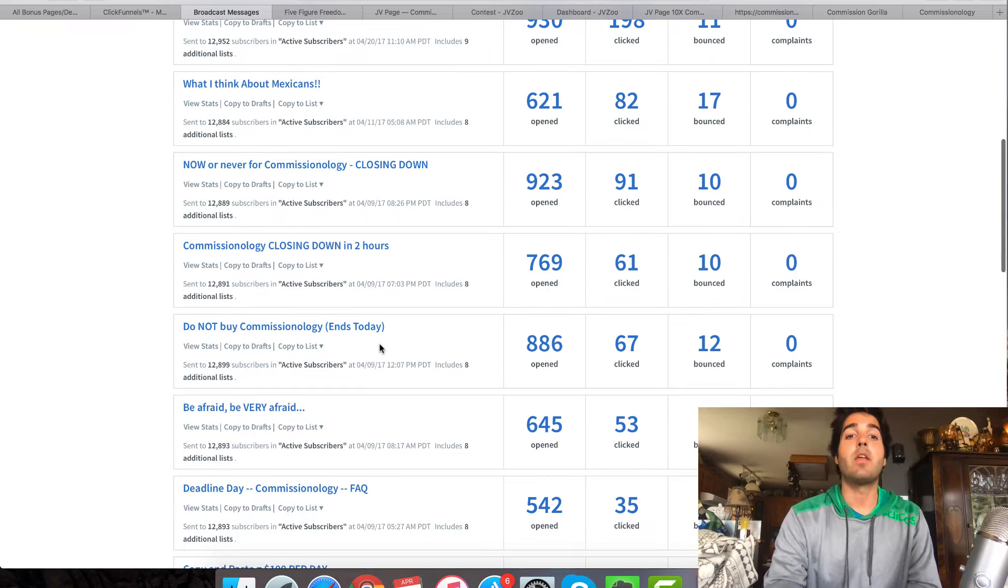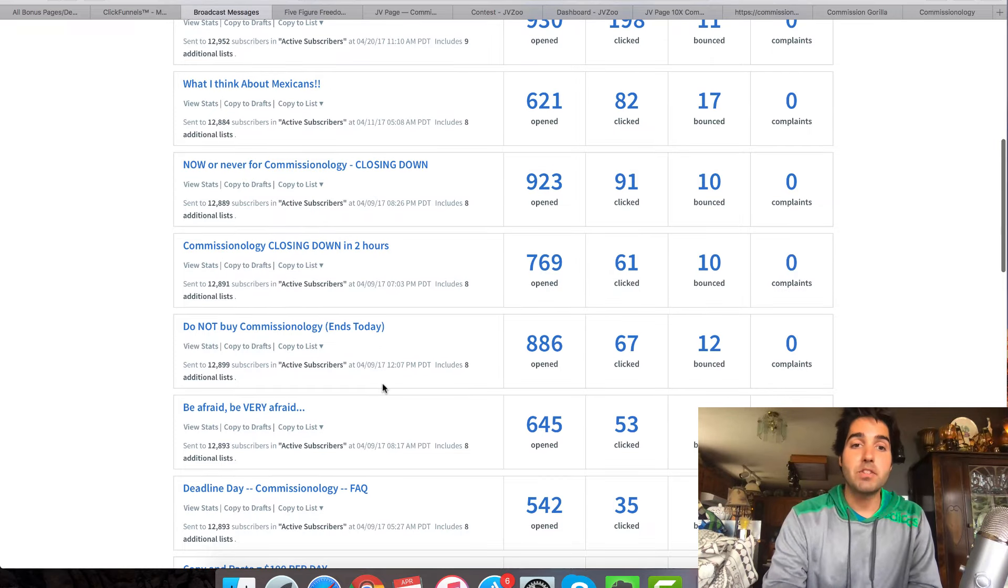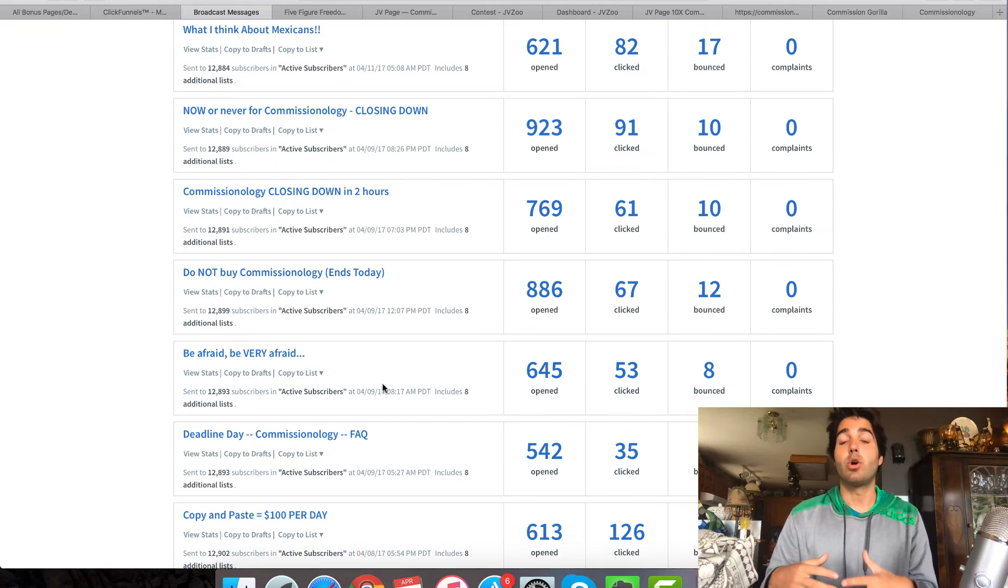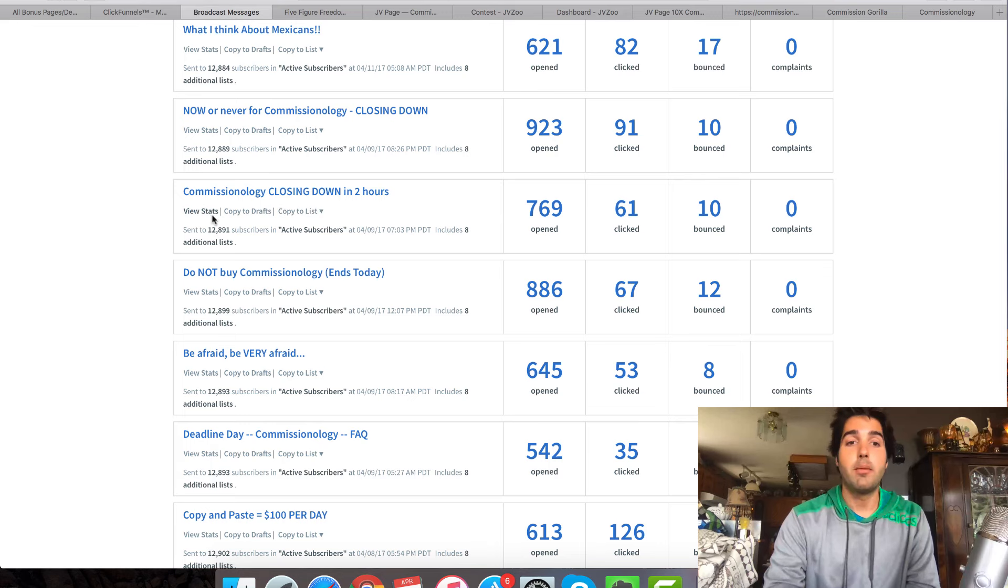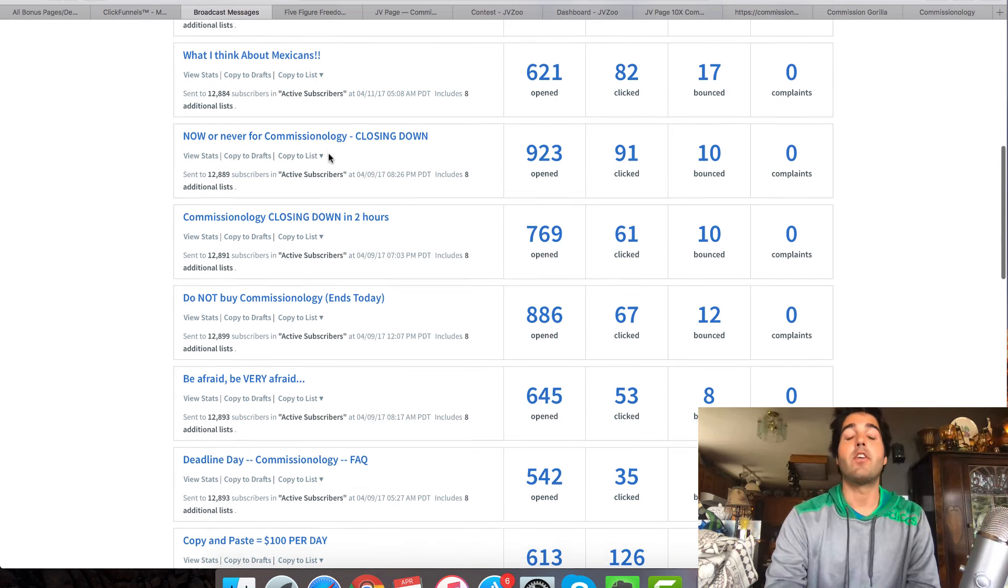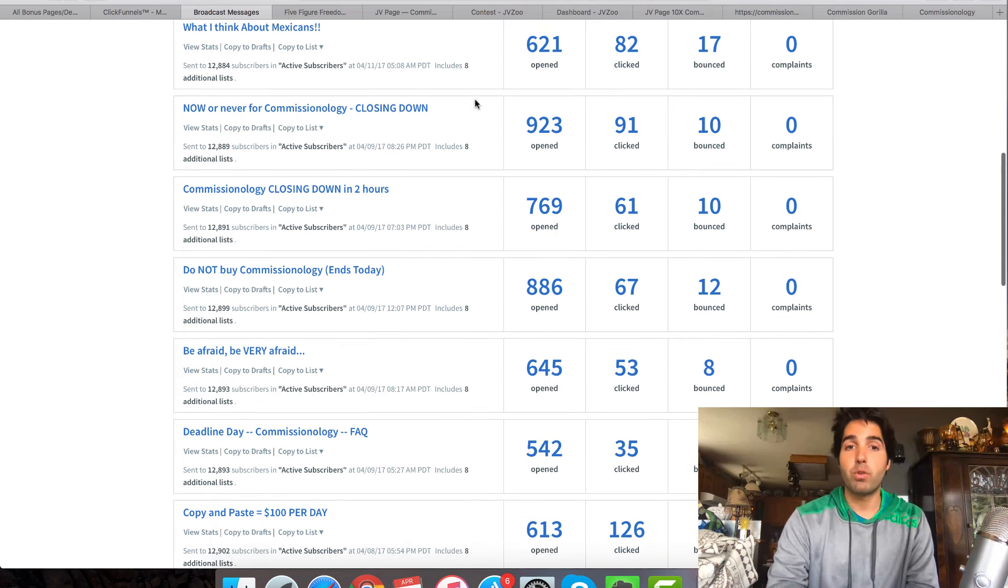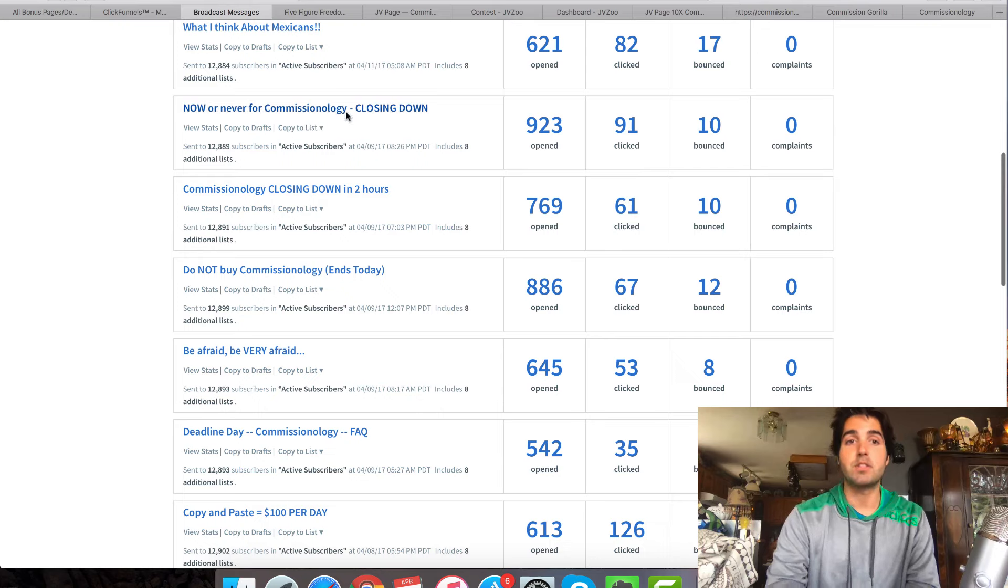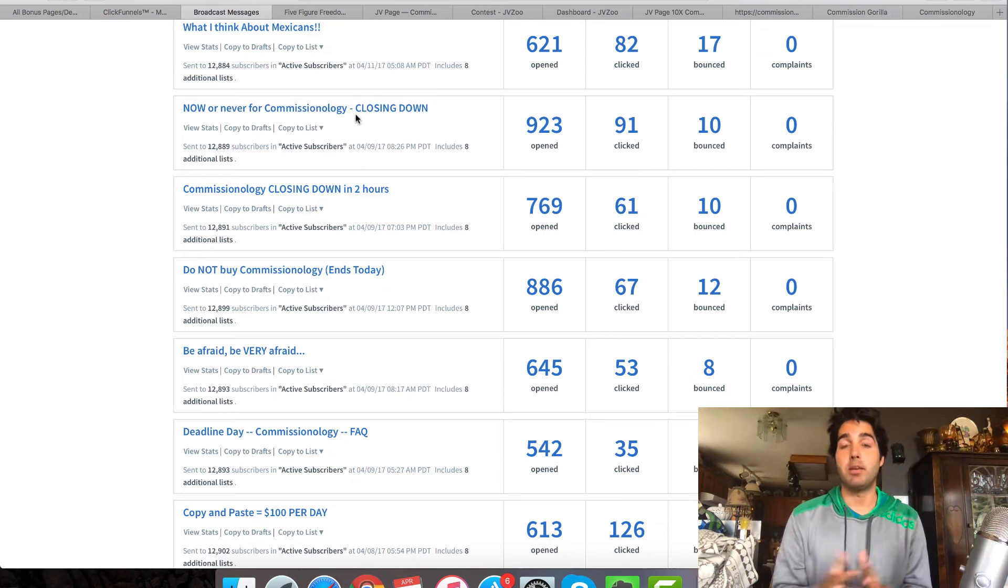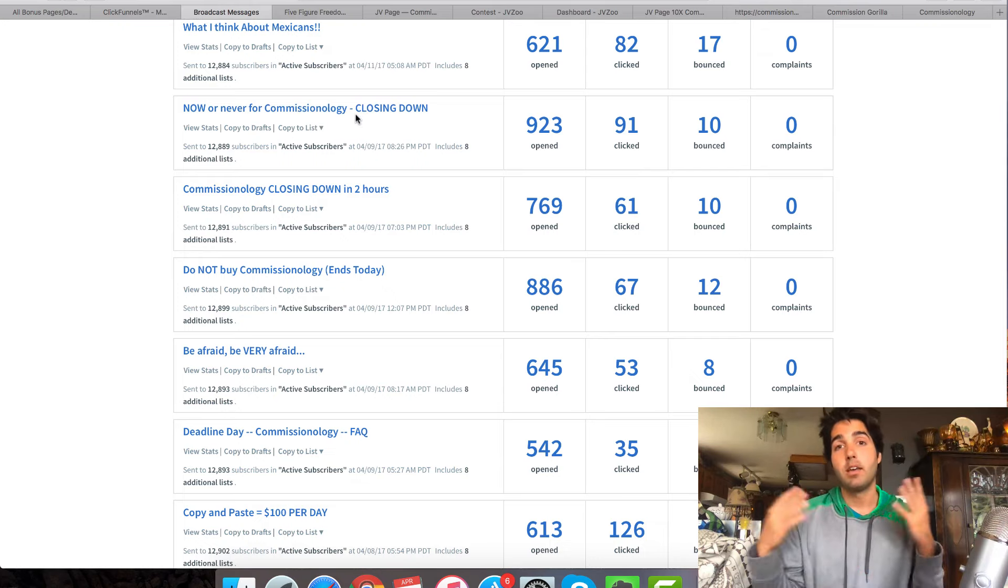Now, the purpose of that is to let people know firmly on the last day exactly what they would be getting themselves into along with the bonuses. And then the emails that follow, I just talk about, you know, time is running out, ends today, Commissionology closing down in two hours. And then right before the time runs out, this one I send with just a half hour left, I send them an email and say, all right, guys, it's ending. Here's the link. And that's it. I'm going to give you a quick look at this email. So you can see how simple it is.